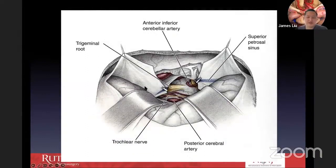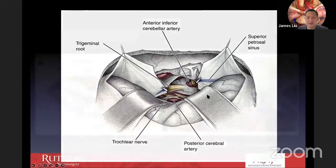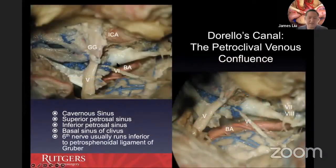When we open the dura, we go subtemporally, cut the tentorium, ligate the superior petrosal sinus, and extend the dural incision into the posterior fossa dura. This is what allows you to expose the posterior fossa elements and the brainstem — seen here in cadaver between the fifth and seventh nerves. In some instances you can expose the sixth nerve as it goes into Dorello's canal.